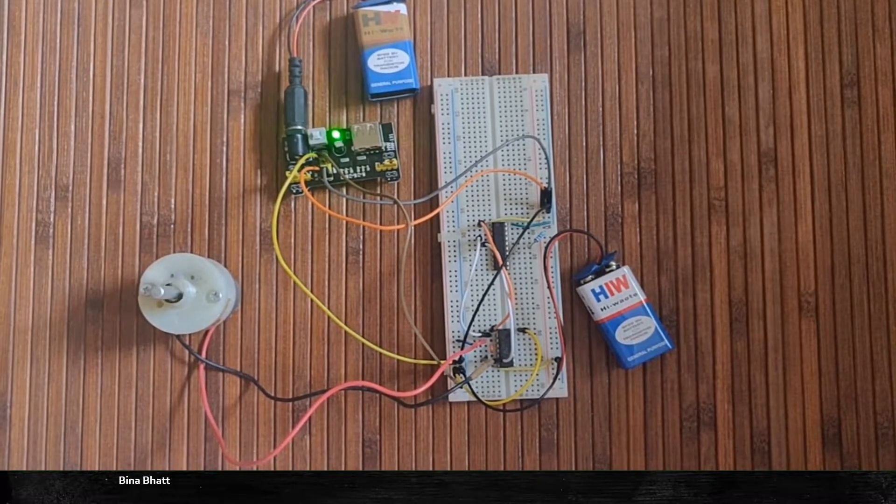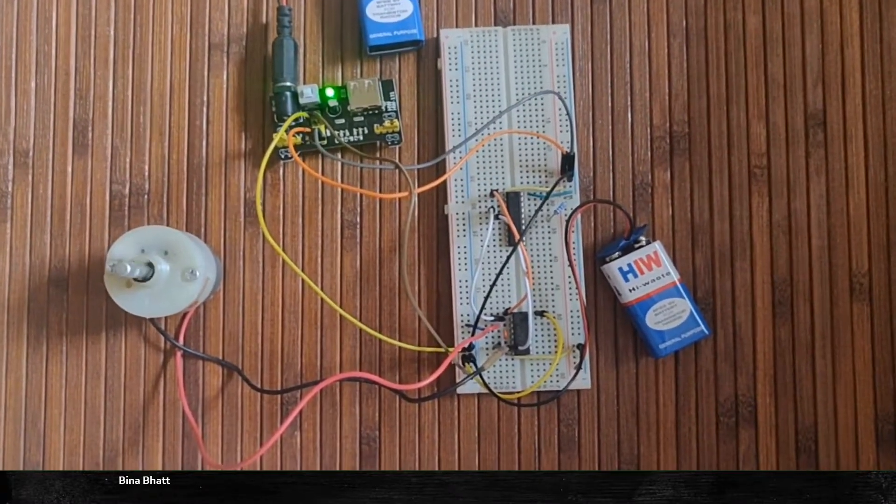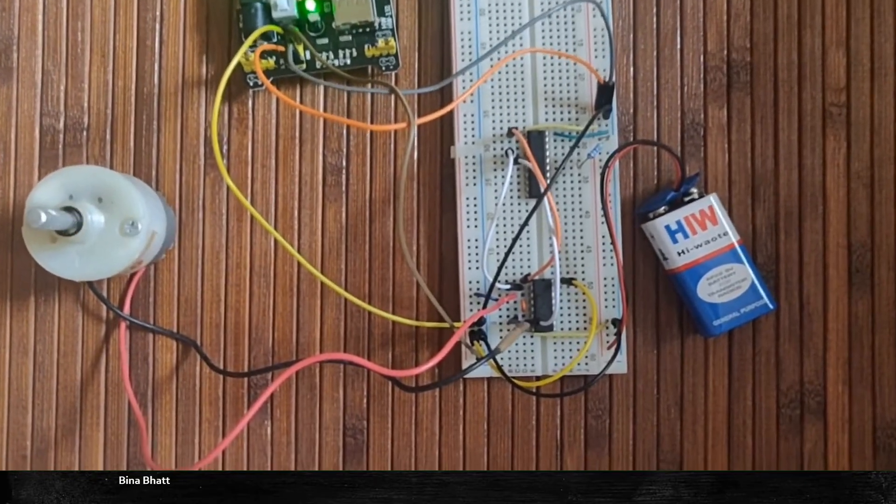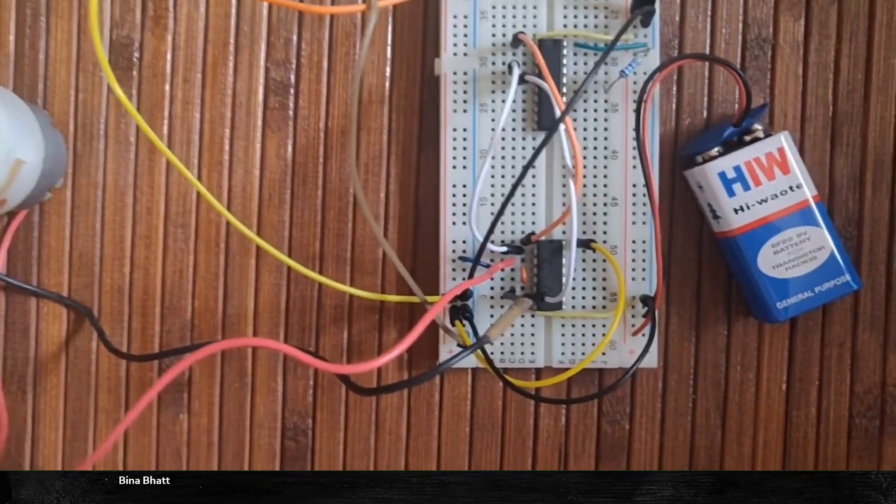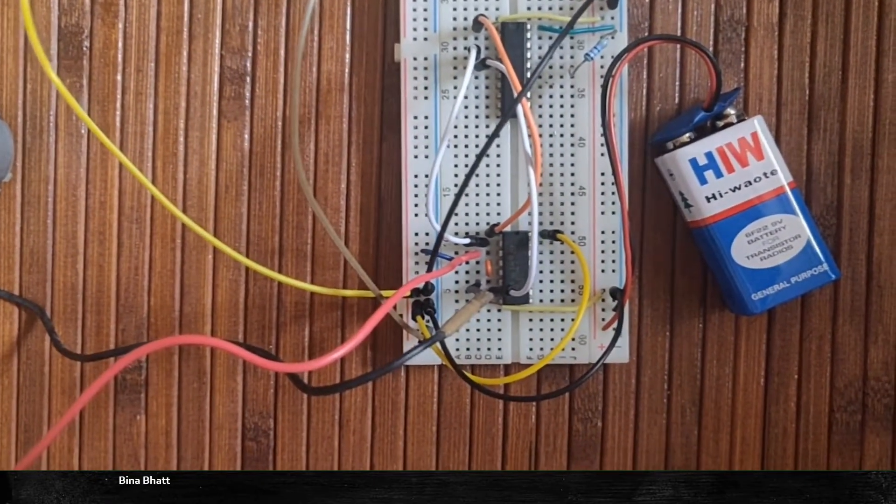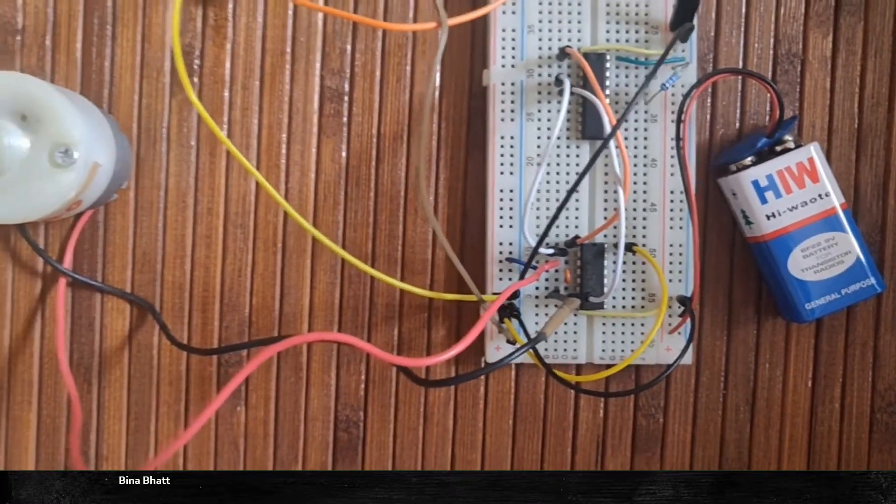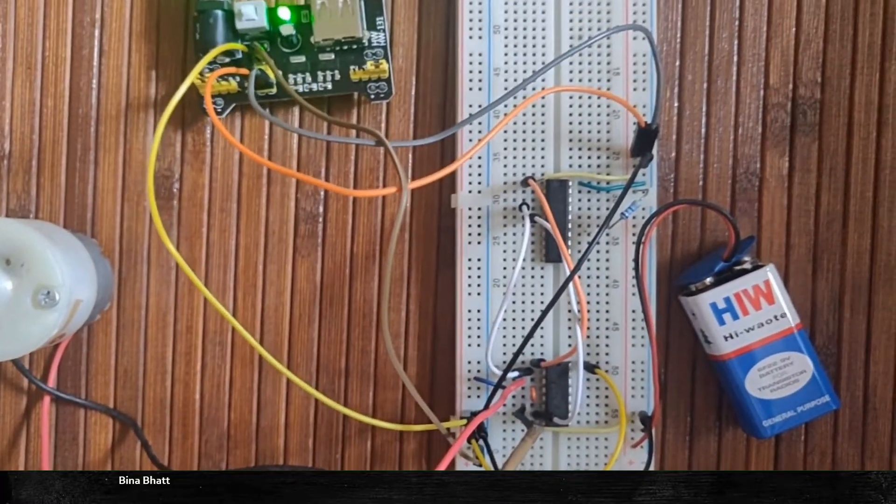So as you can see here we have connected L293D to both the microcontroller and the DC motor, and the motor is moving in anti-clockwise direction.